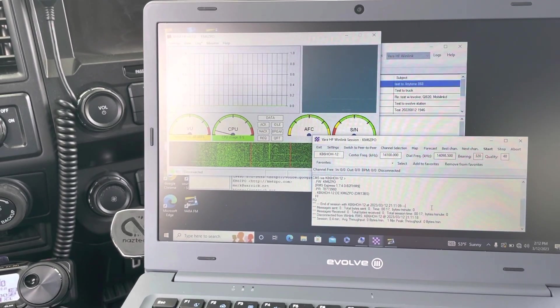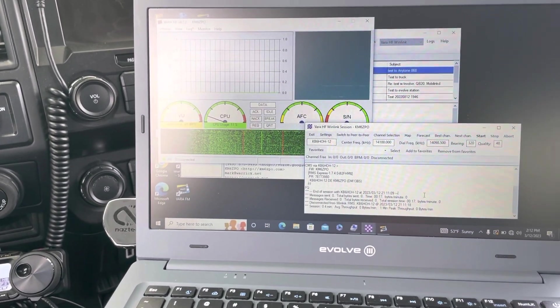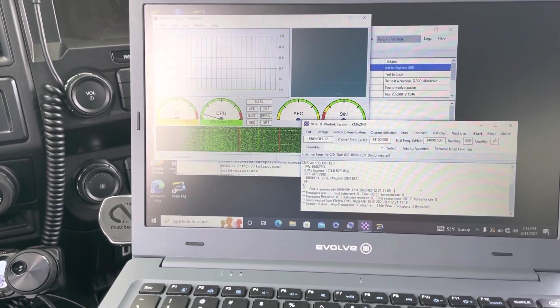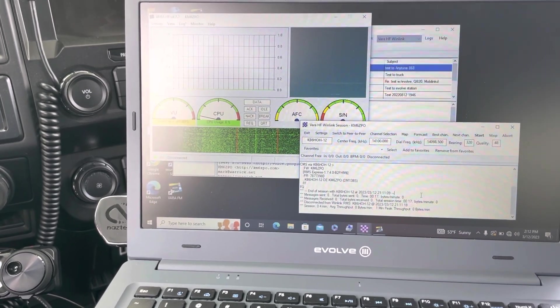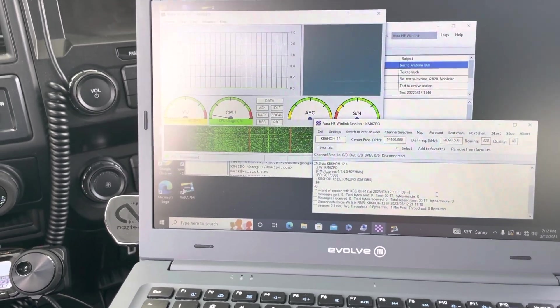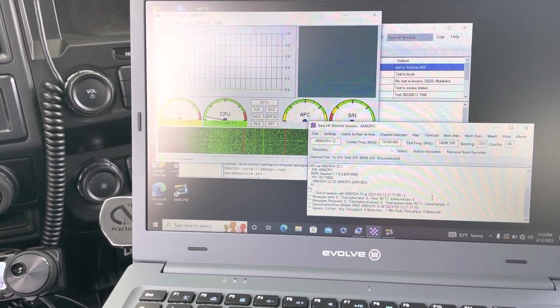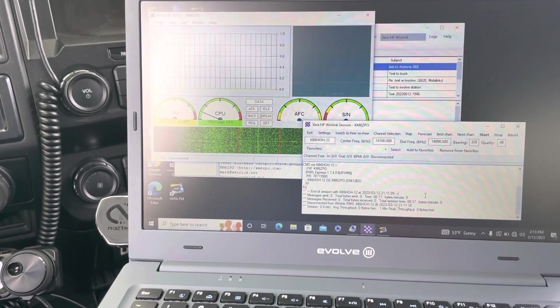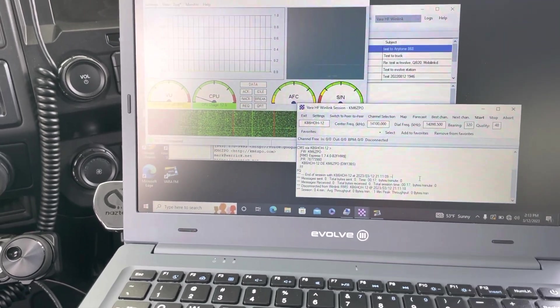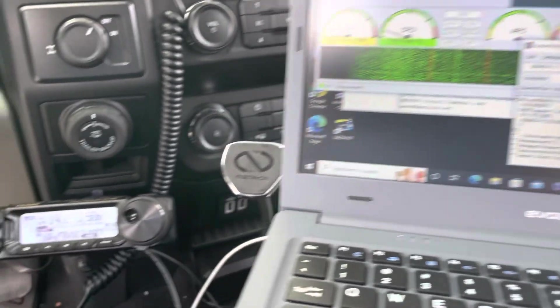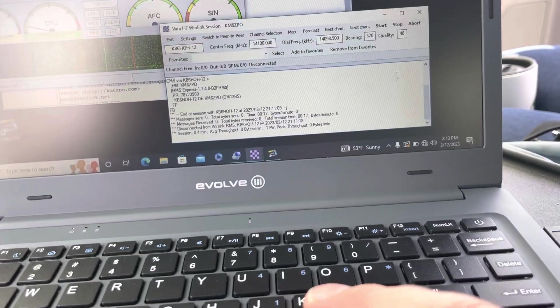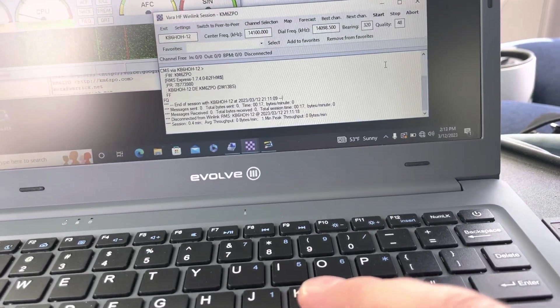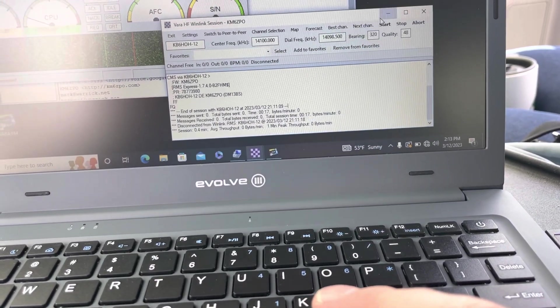This is Mark K6ZPO. Just wanted to show you my Winlink VARA HF setup with an Evolve Maestro laptop. I just tried this station in Novato, California, which is in Northern California.